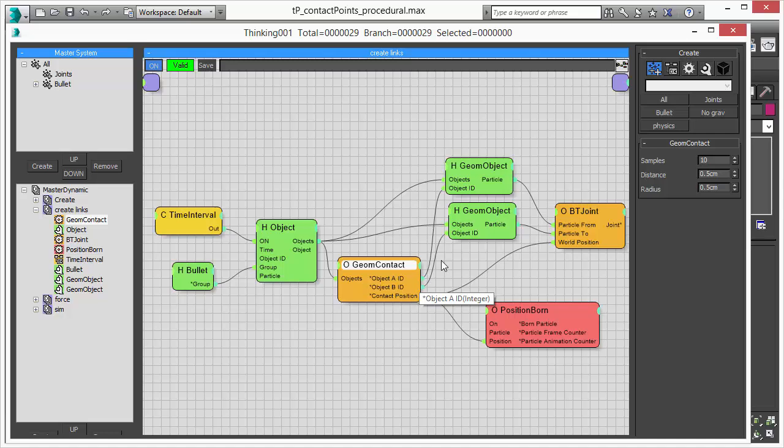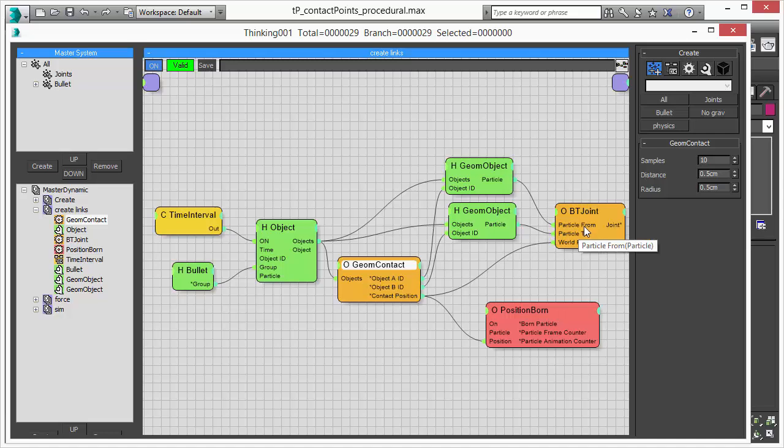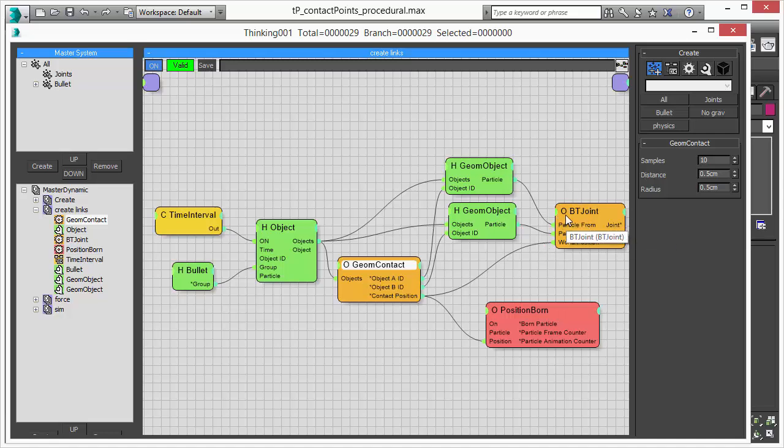We will also output the joint partners A and B in this case and tell the joint helper where the position is and where the objects are involved in the joint operation.